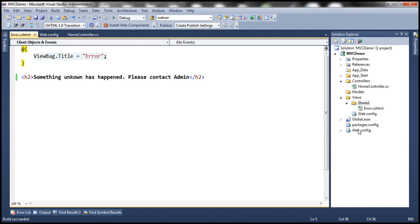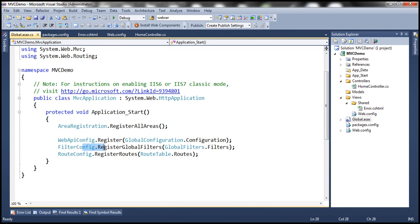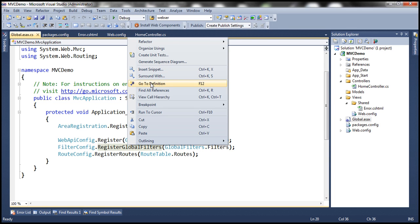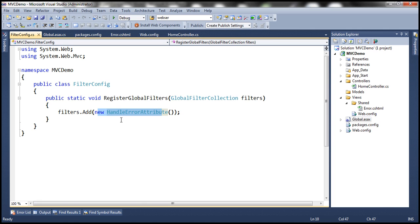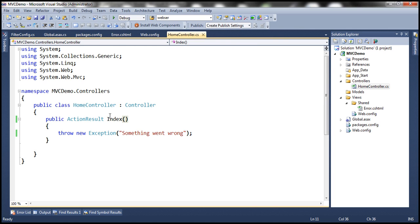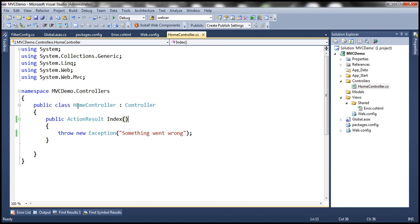It turns out within the web.config file there's a call to FilterConfig.RegisterGlobalFilters. If we right-click and go to its definition, we can see that within this function, there's a global filter collection object being passed in, and to that global filter collection, we are adding a new HandleErrorAttribute. So the HandleError attribute is being applied globally, which means it's applicable for all controllers and all action methods within those controllers. So we don't have to apply this attribute individually to each controller or action method.